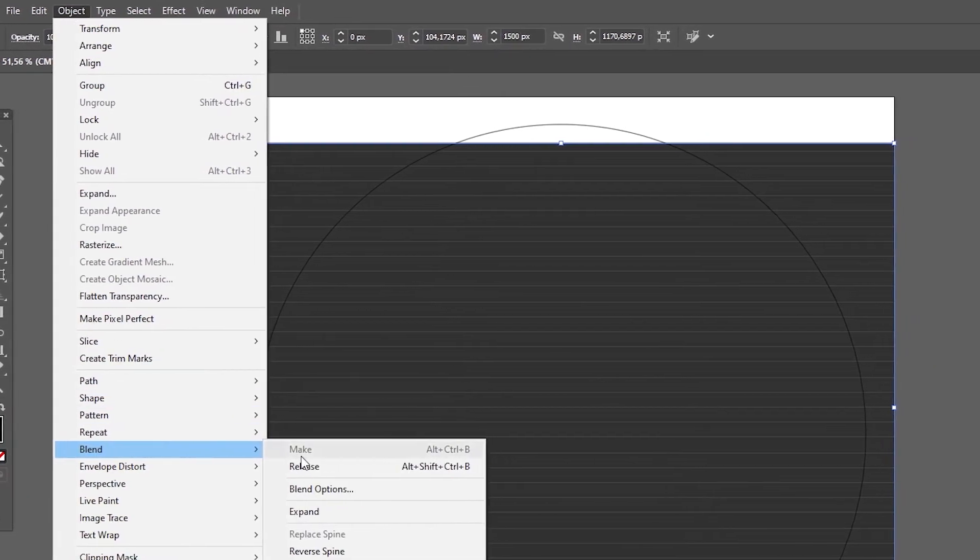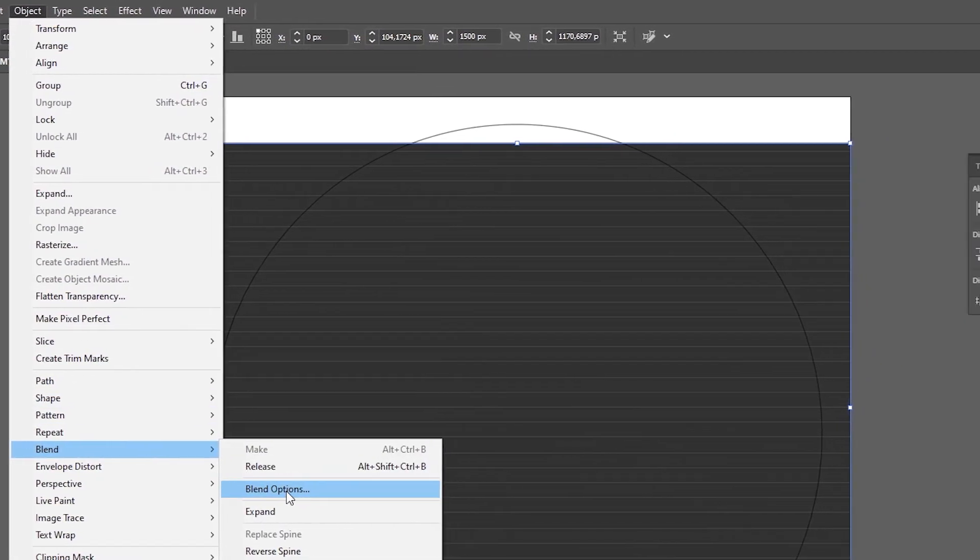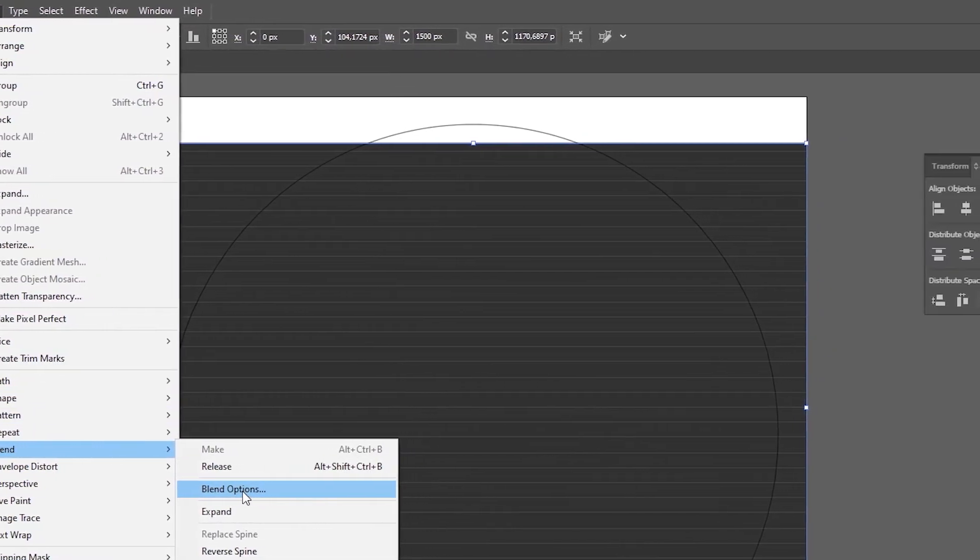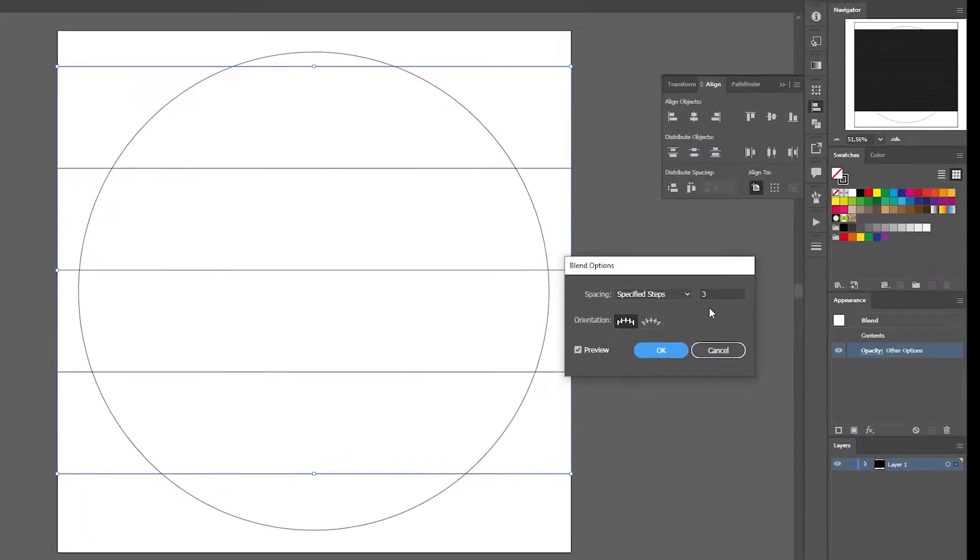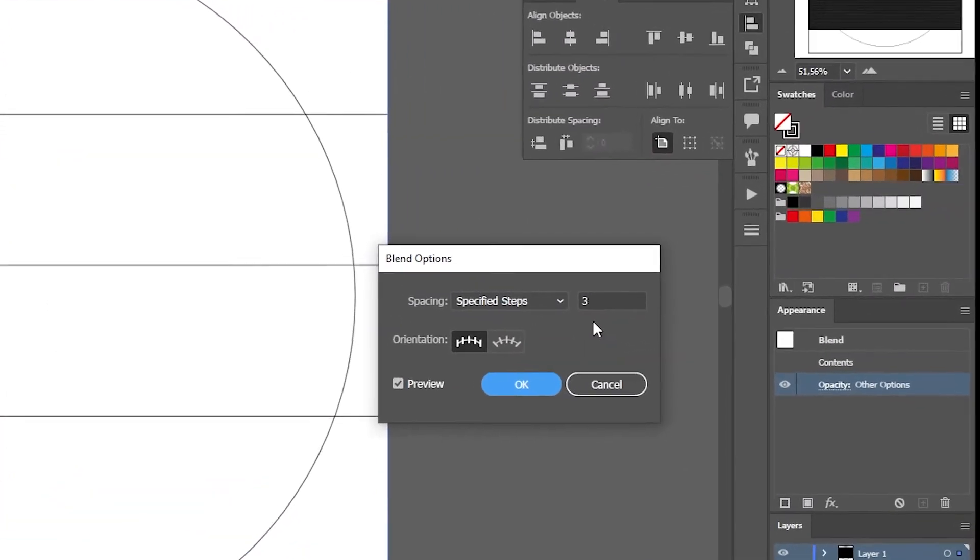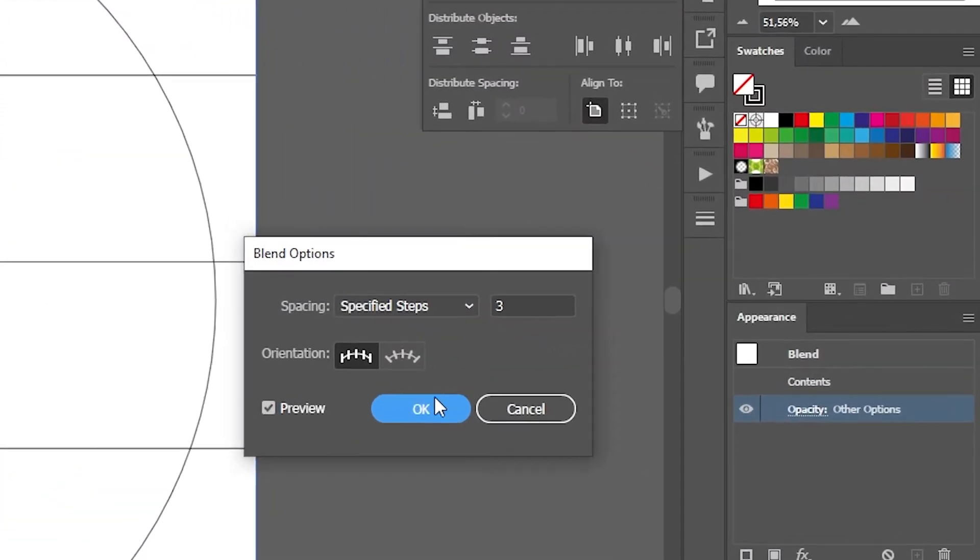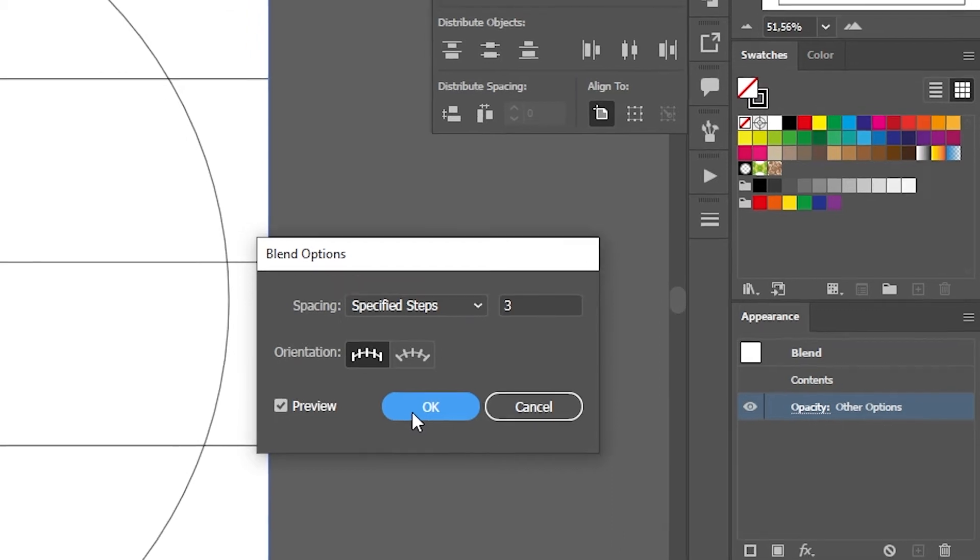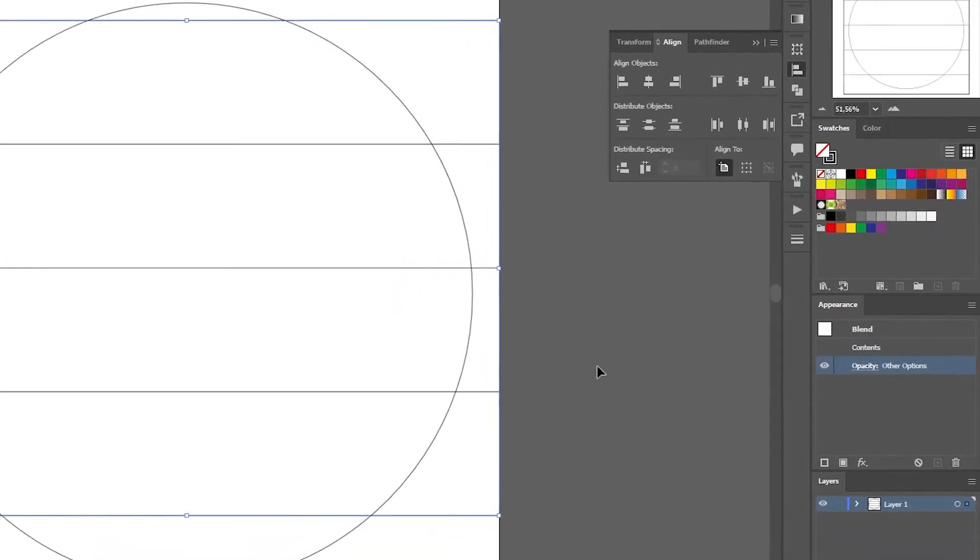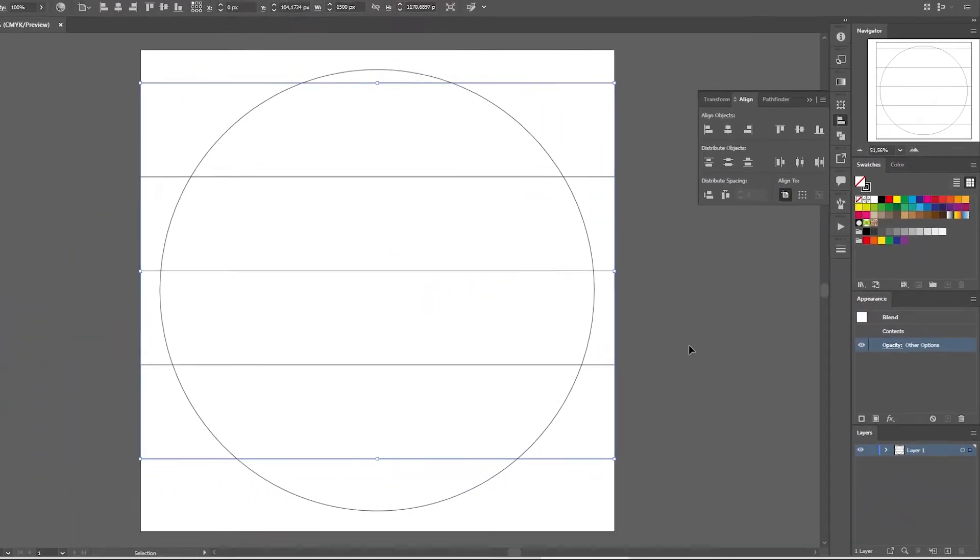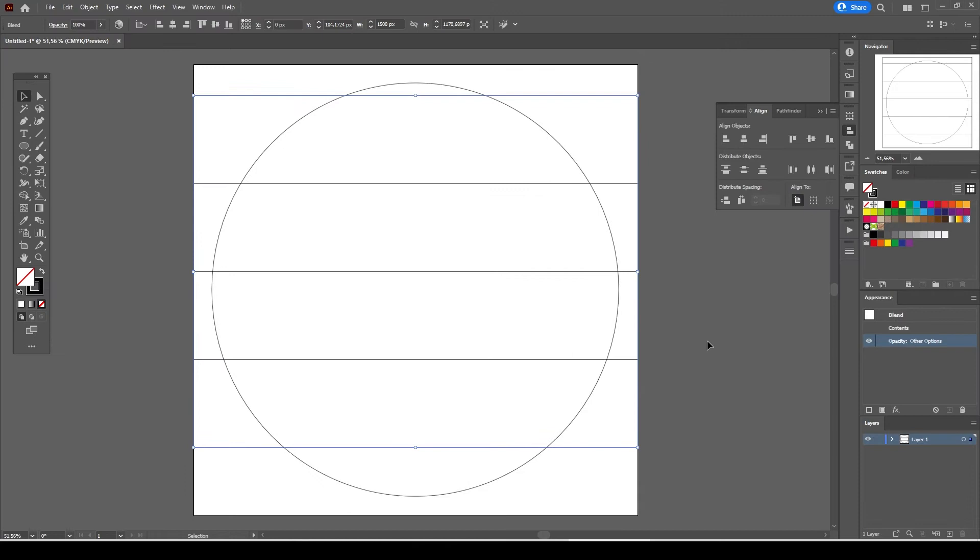Select blend and this time select blend options. Change spacing to specify steps and enter three and make sure to check preview in order to see how will it look like on the artboard. Our sunset is almost ready now.